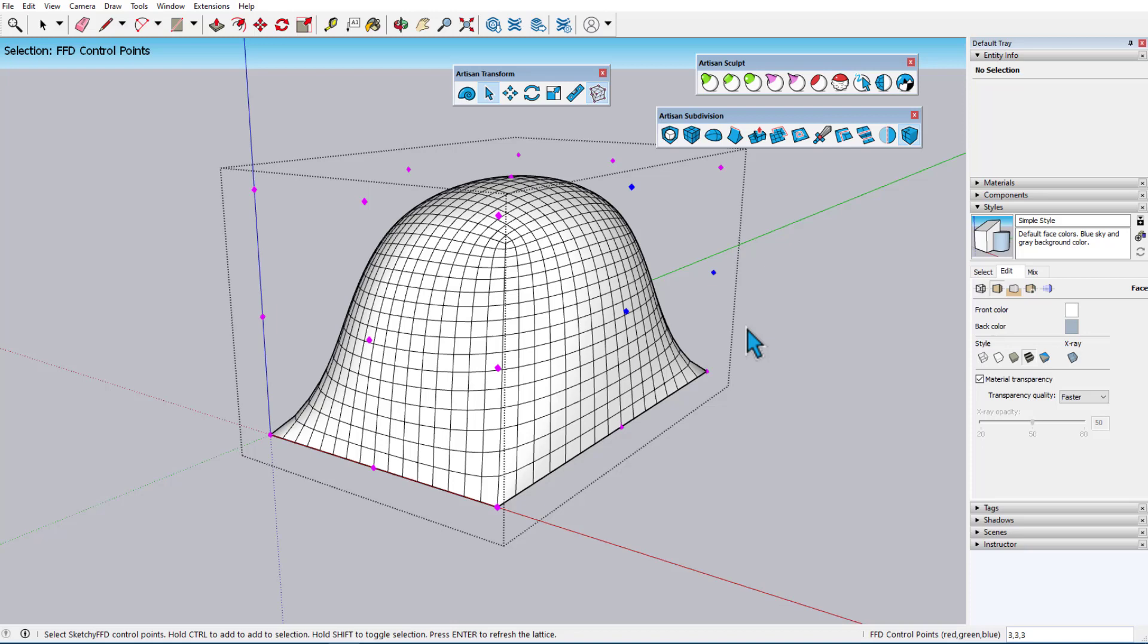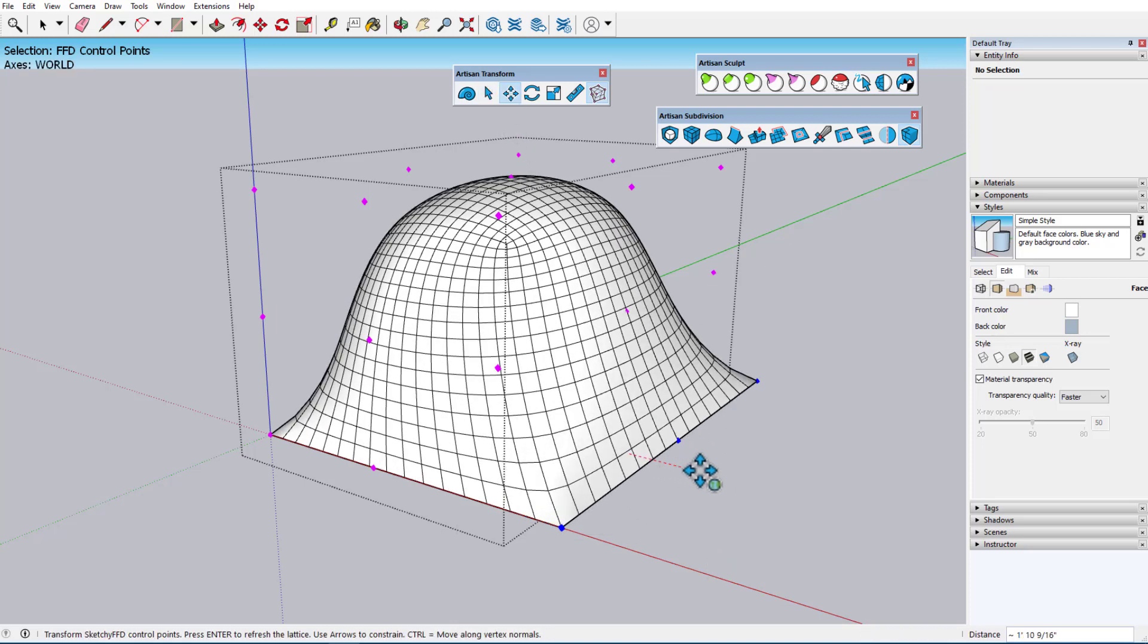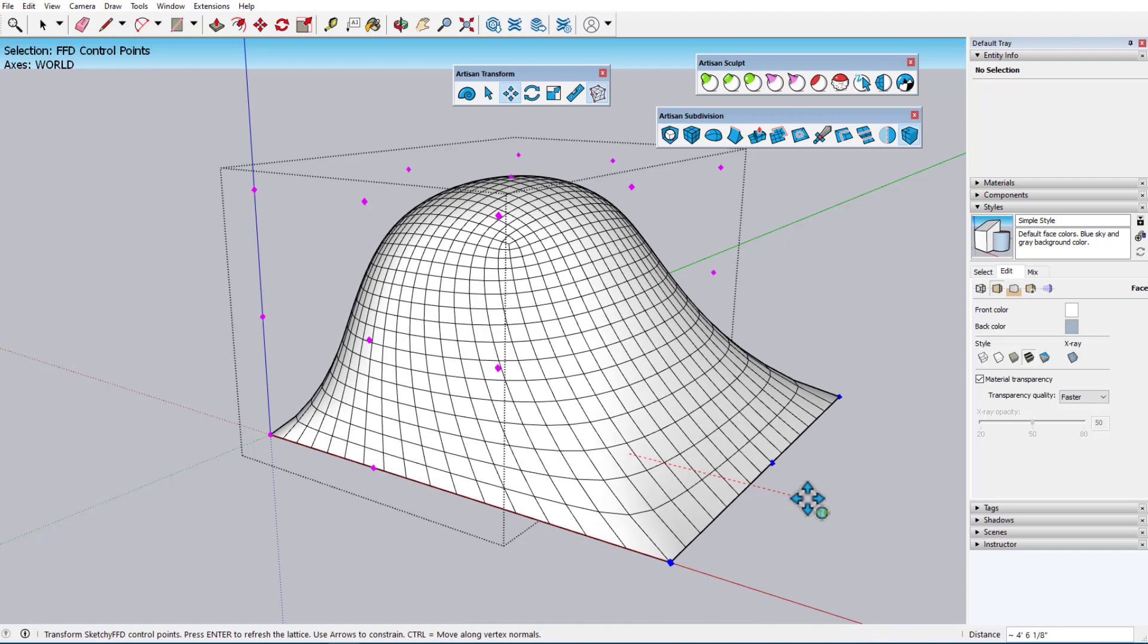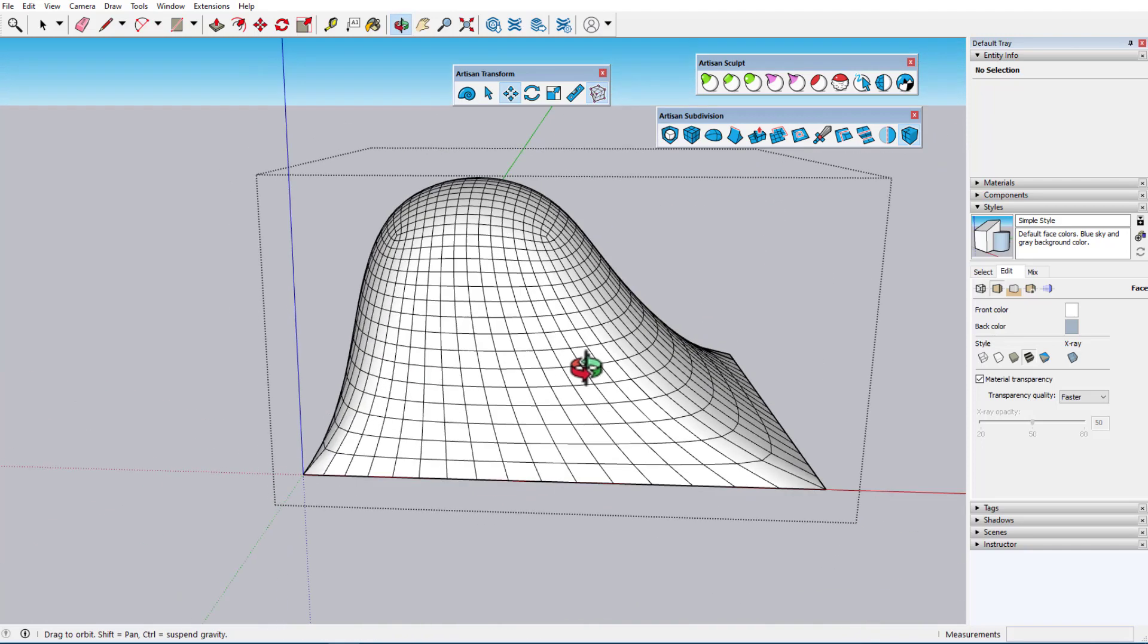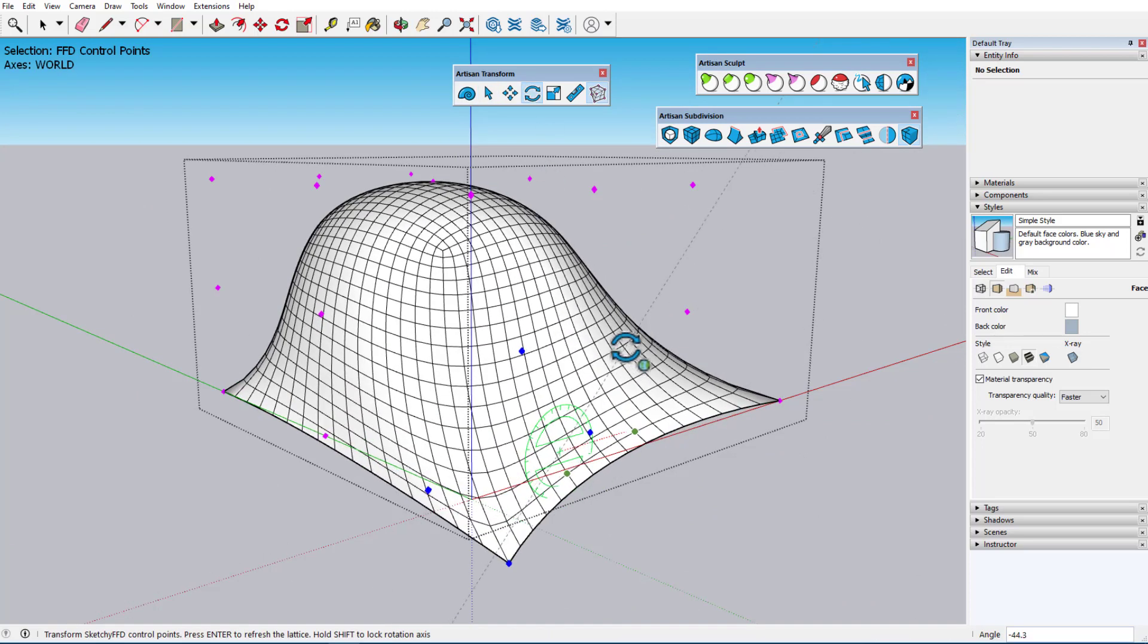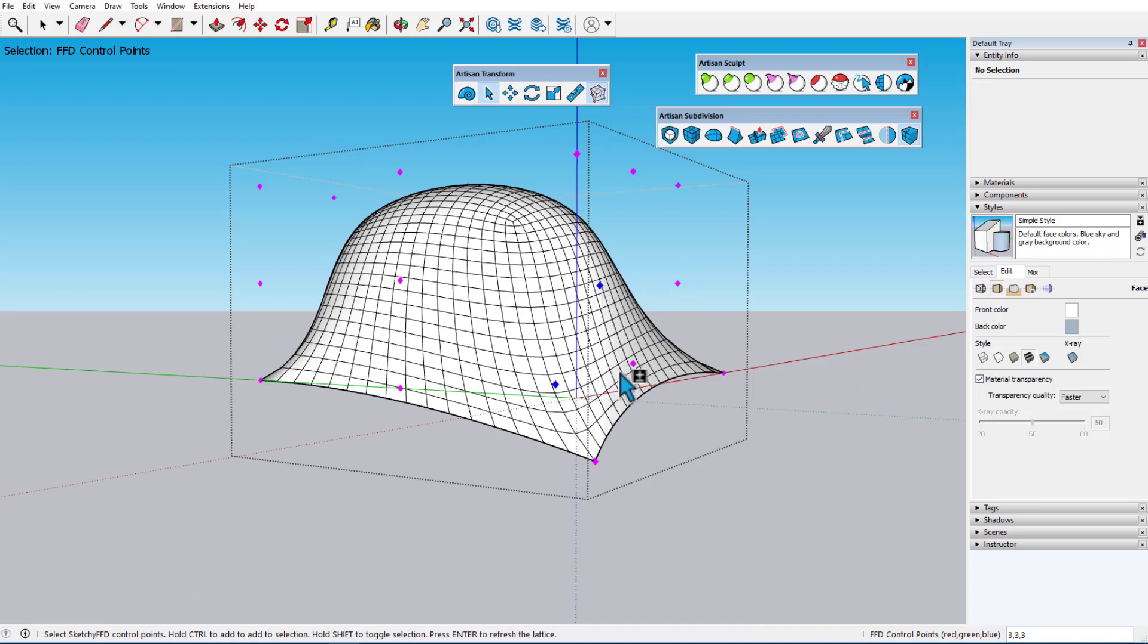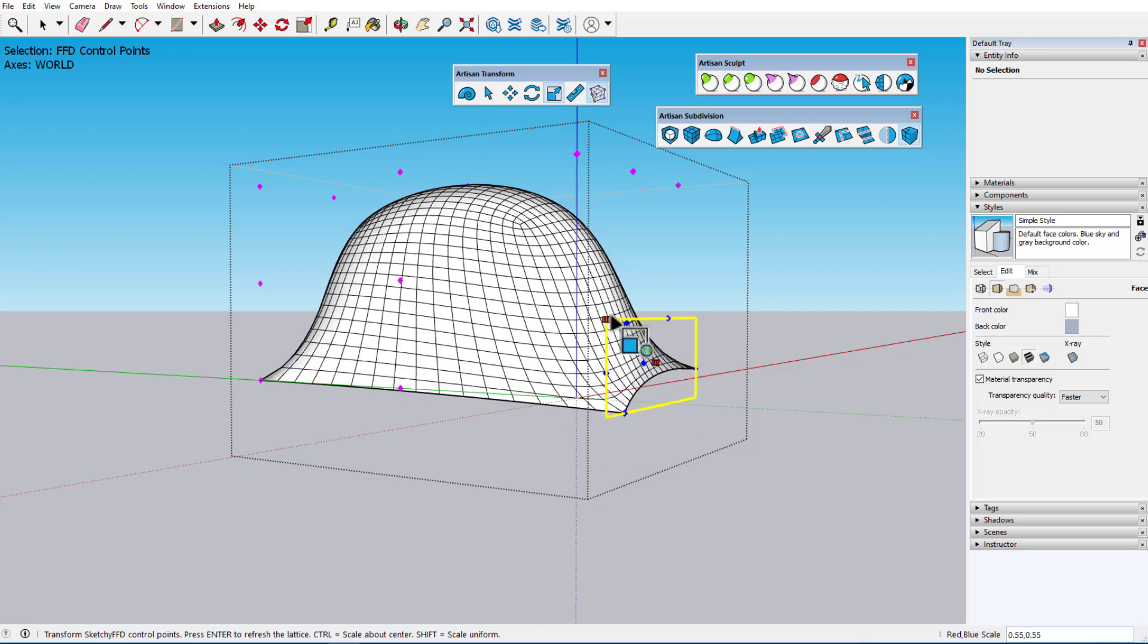World is the only axes mode that can be used in Sketchy FFD. I'll select and Artisan move these points along the model red axis, noting that the quads are fully maintained as the mesh deforms. I'll select these control points and Artisan rotate around green, and I'll select and Artisan scale these points, holding the Ctrl key to keep the scaling about the center.